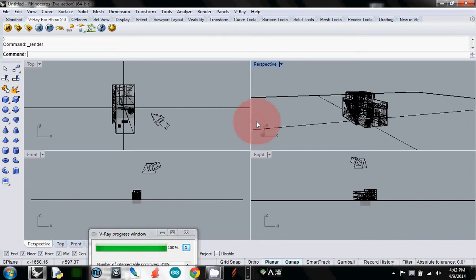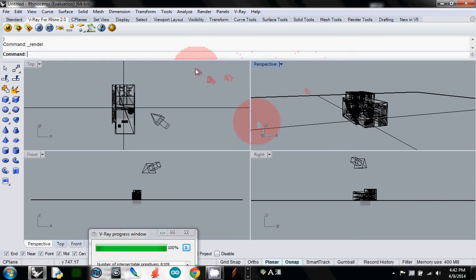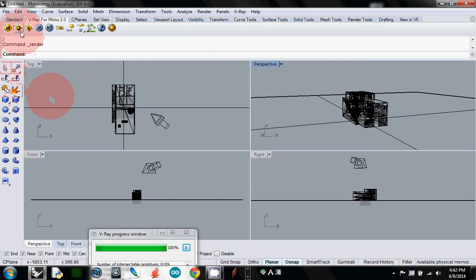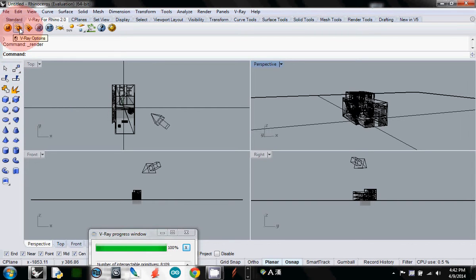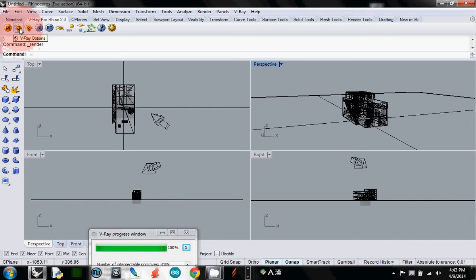Now this is too bright. To control the brightness, we need to work with the camera. Click this O button, which is V-Ray options - it looks like a laptop tag with an O mark on it.